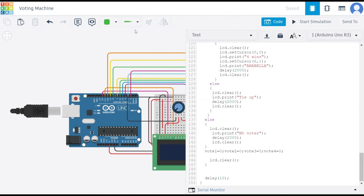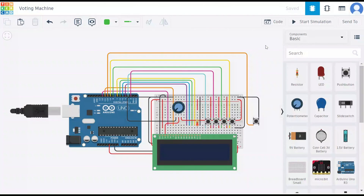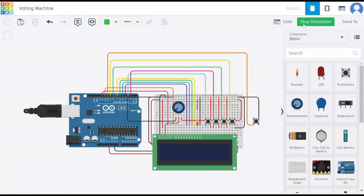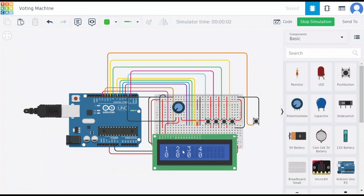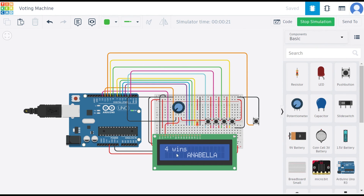Finally, coming to the demo part — in the simulation you can see the numbers 1, 2, 3, and 4 displayed. When I press button 1 to give a vote, it registers 1 vote; pressing again gives 2 votes. For the third candidate, pressing twice registers 2 votes as well. When we click the result button, it displays the winner — Anabella wins. This is how our voting machine works. Thank you.